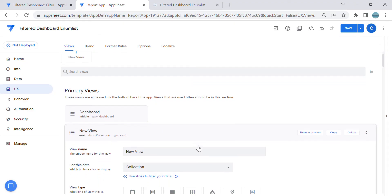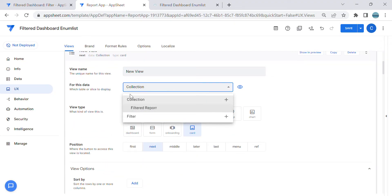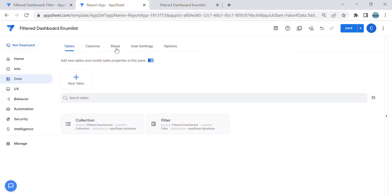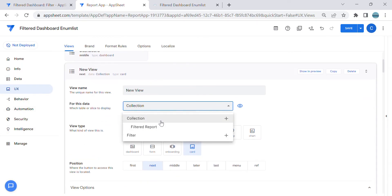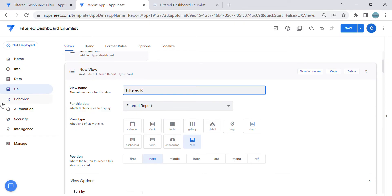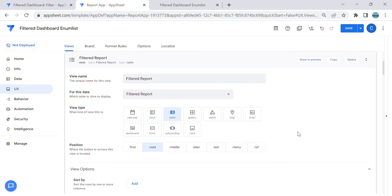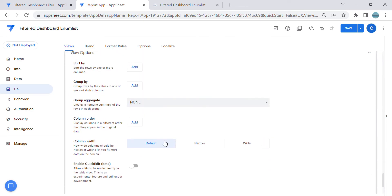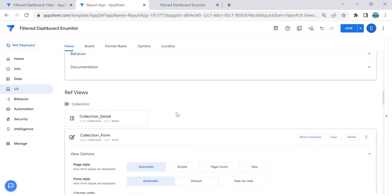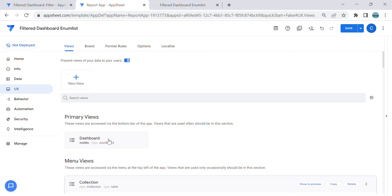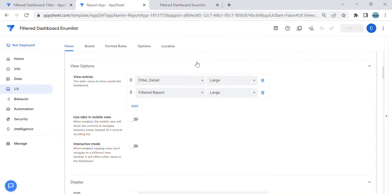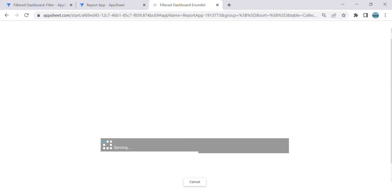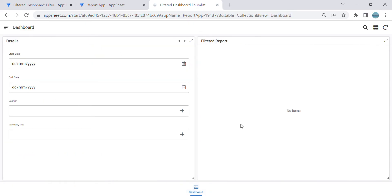I'm going to select the slice that I created — filter report. I'm going to name this the same, keep it as a table, and set it as reference view only. I'll select all columns and go back to the dashboard. Here is the dashboard — I'm going to add this filtered report. Let's open this in a big screen. Now we have this selection.